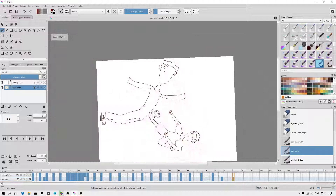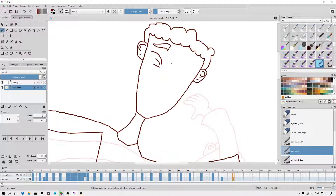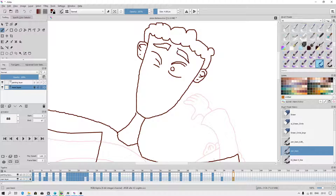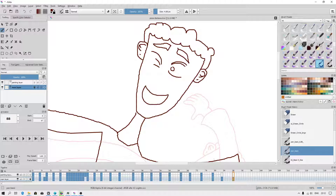When you paint, don't use a big canvas because it may slow down Krita. Okay, I have to paint something else.